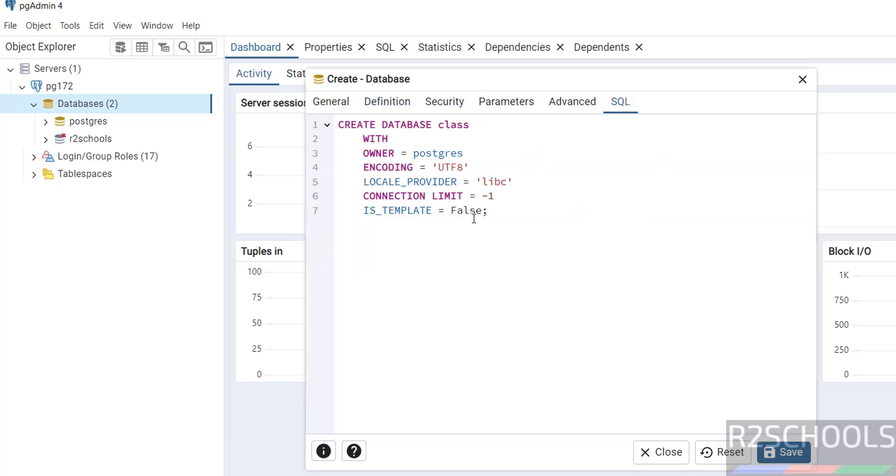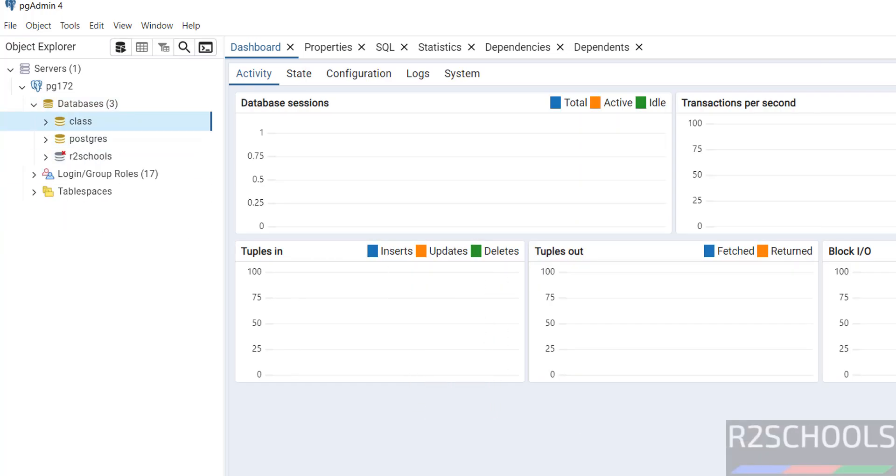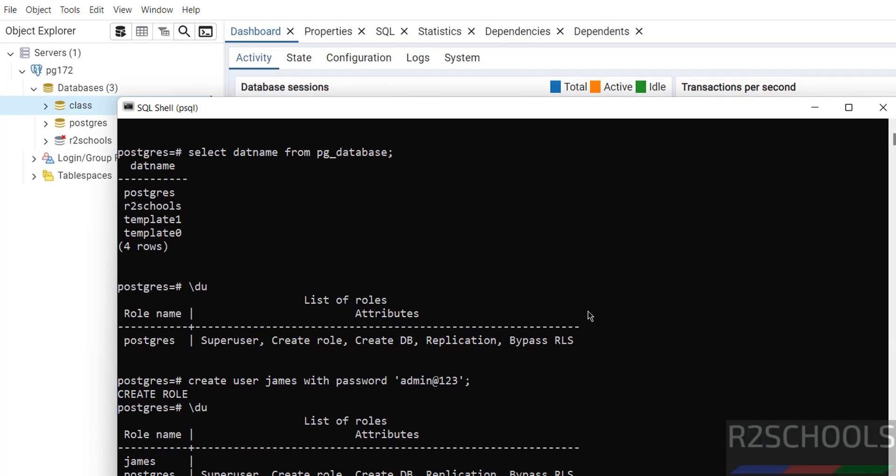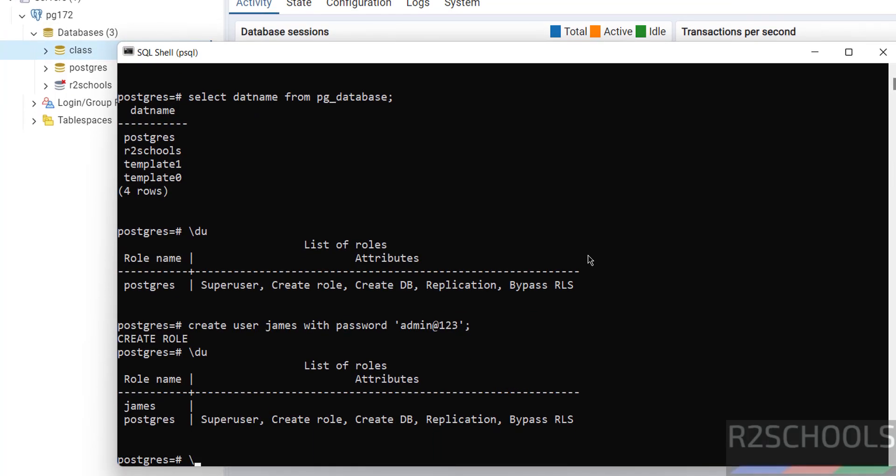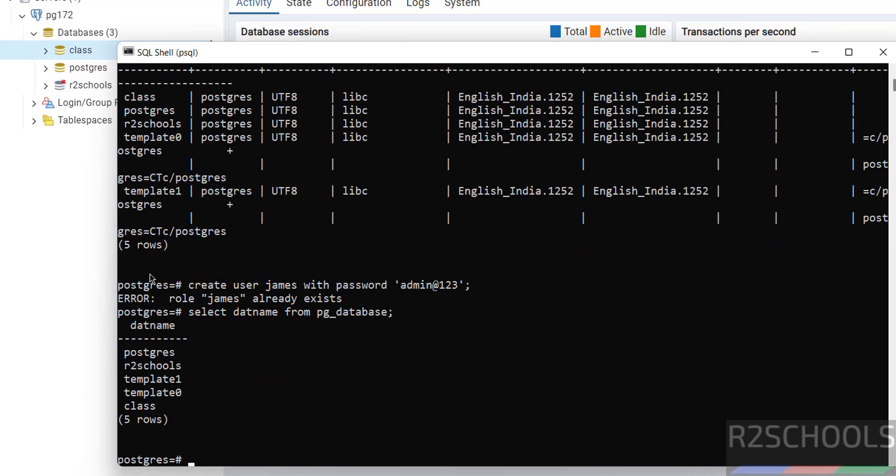We can save. See, new database is there. We can verify by going to the SQL shell. Give backslash l. See, new database class is there.